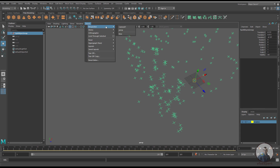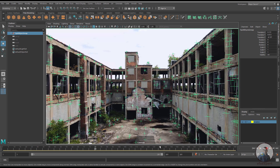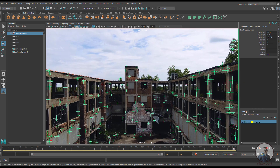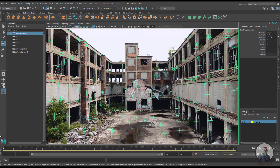Go to the camera view and you can see the result. Like this, you can define your scene center anywhere according to your requirements.